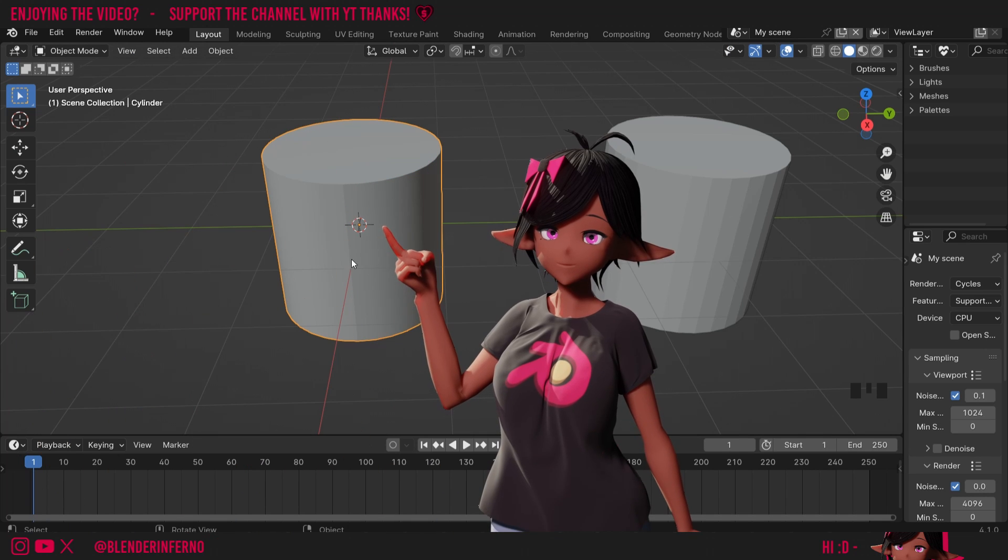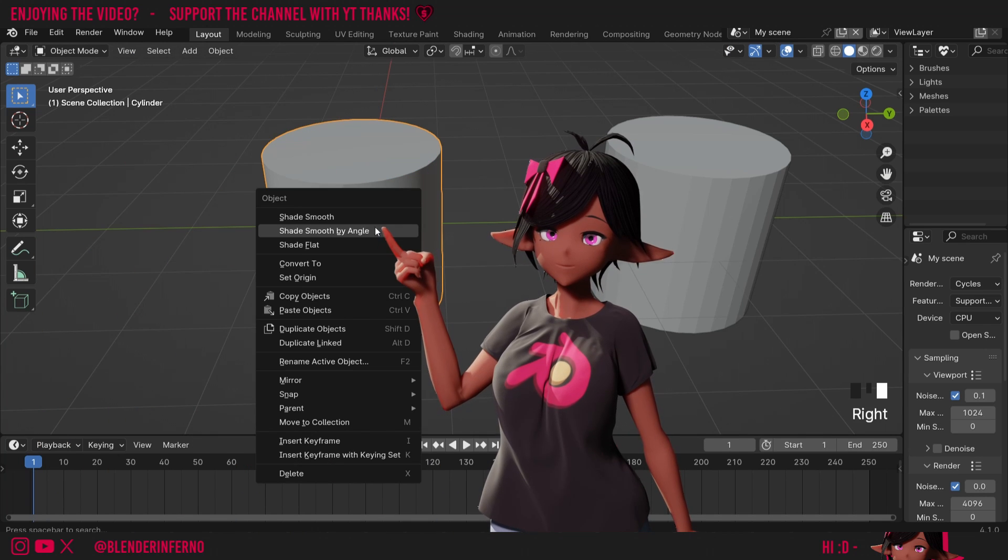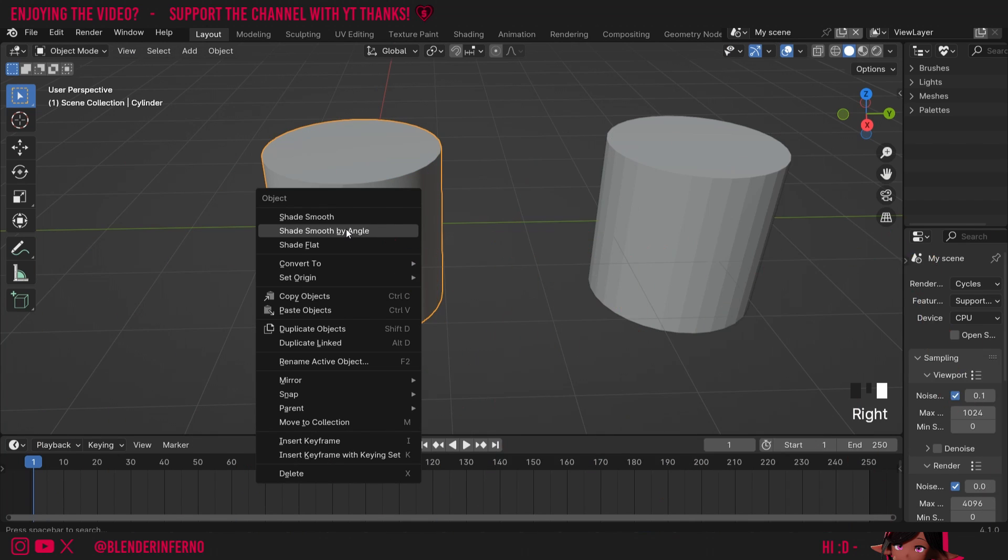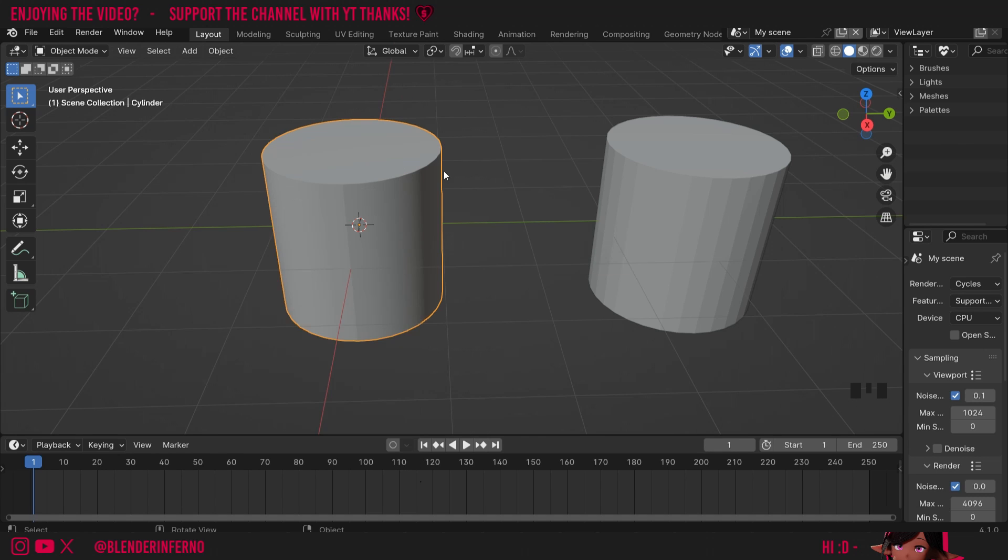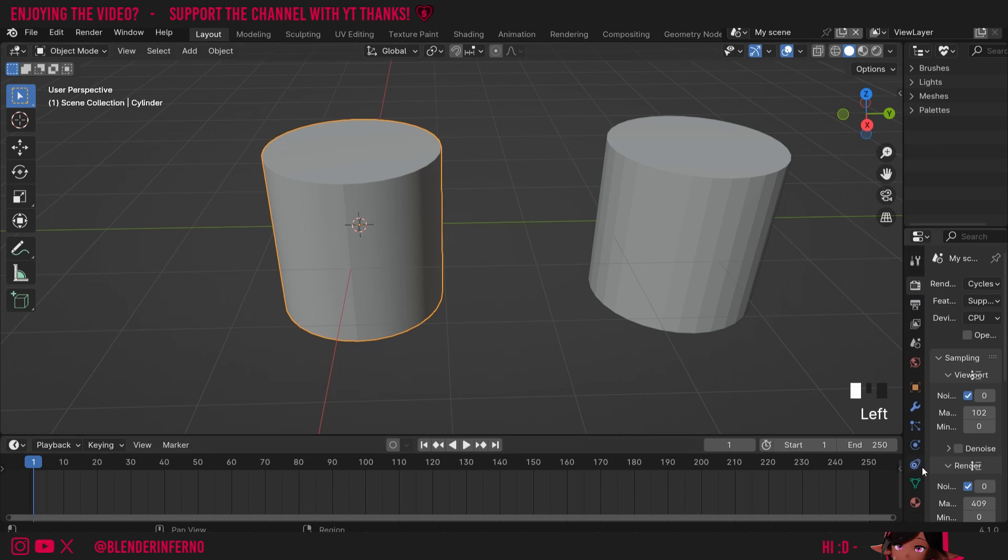If I now press Tab to go back into object mode, you can see this now has a sharp line here. And when I right-click and choose shade smooth by angle, it's automatically assigning these sharp edges based on the angle. In previous versions, we could also change it at any time we like.